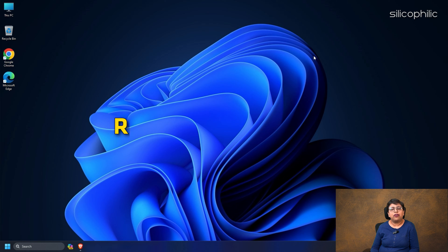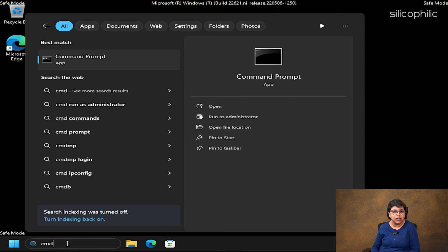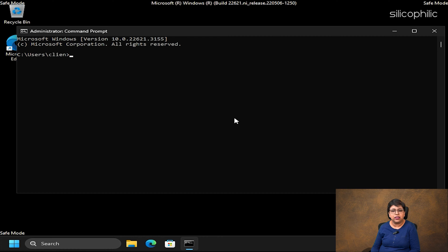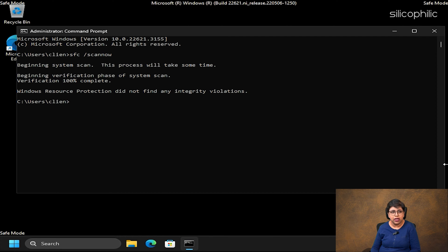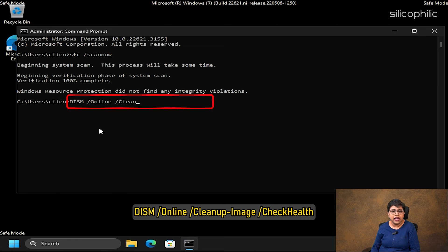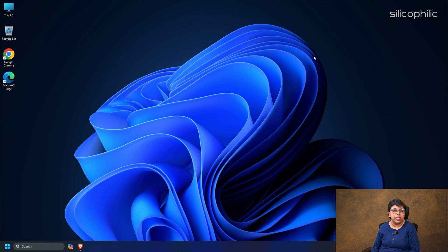Method 6: Run SFC and DISM scan. Corrupted or missing system files can cause Windows EFI error 0xC00000E9. Run the System File Checker or SFC scan to check for any missing or corrupted system files. Type CMD in the Windows search box and run as Administrator. Copy and paste the command from the description in the Elevated Command Prompt window and press Enter. DISM scan repairs the corrupted Windows images that can cause Windows errors. Copy and paste the DISM command and press Enter. Once the scan finishes, restart your PC. If you still cannot boot into Windows normally, run a check disk scan.